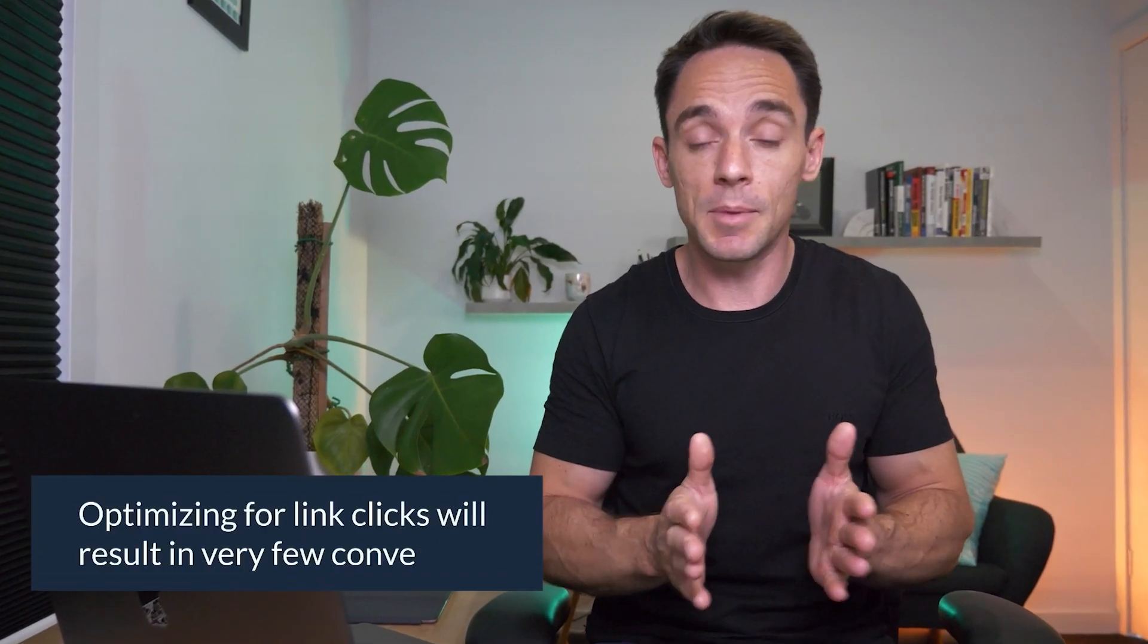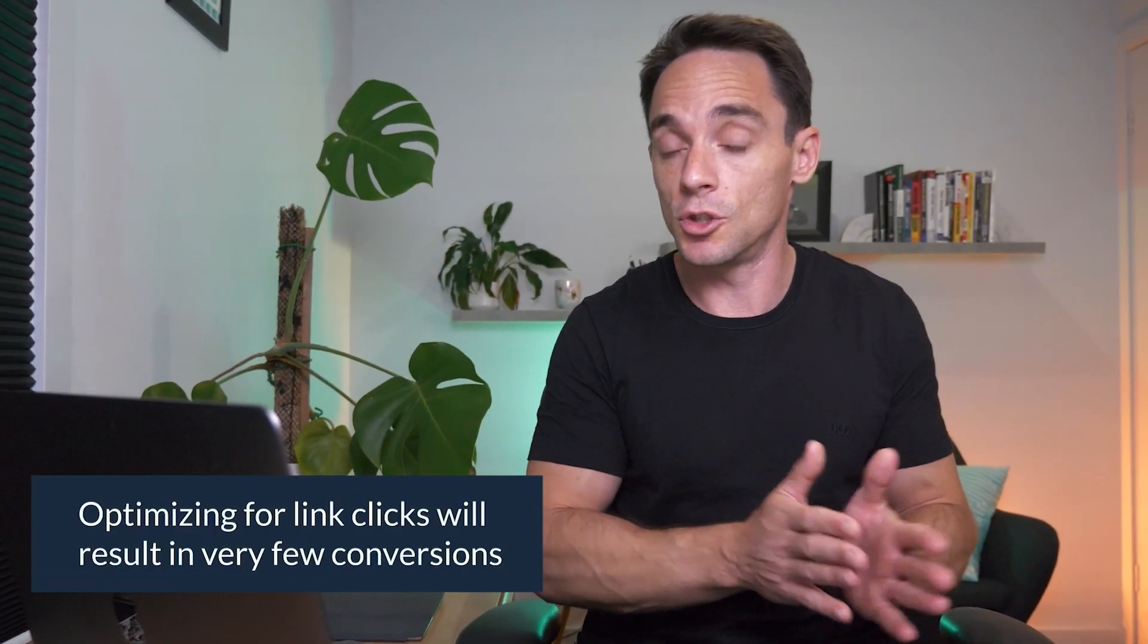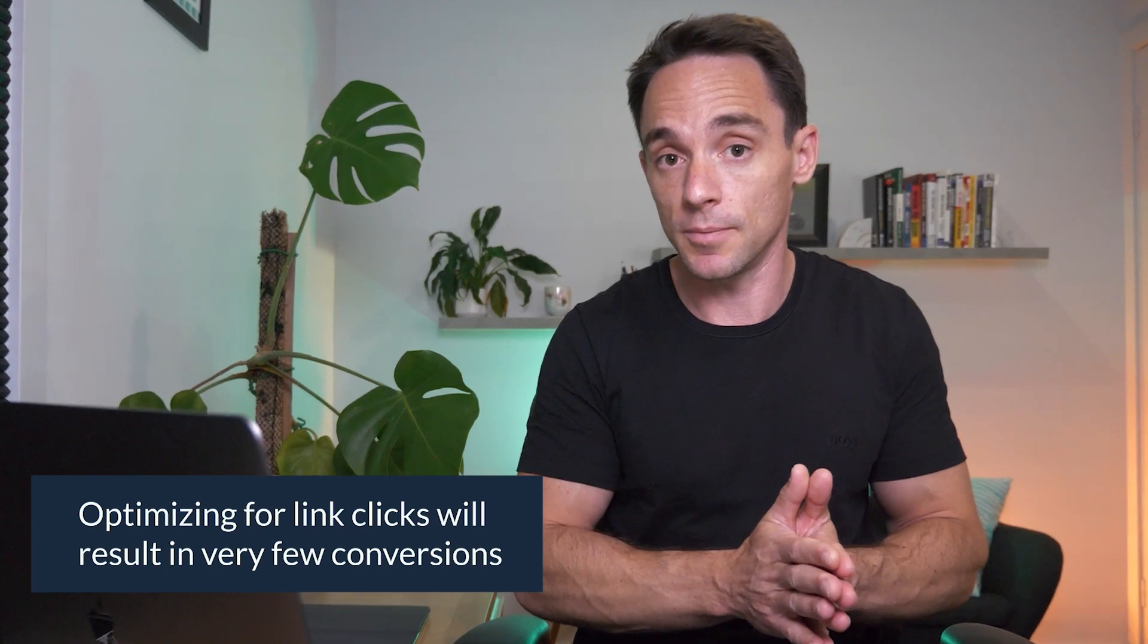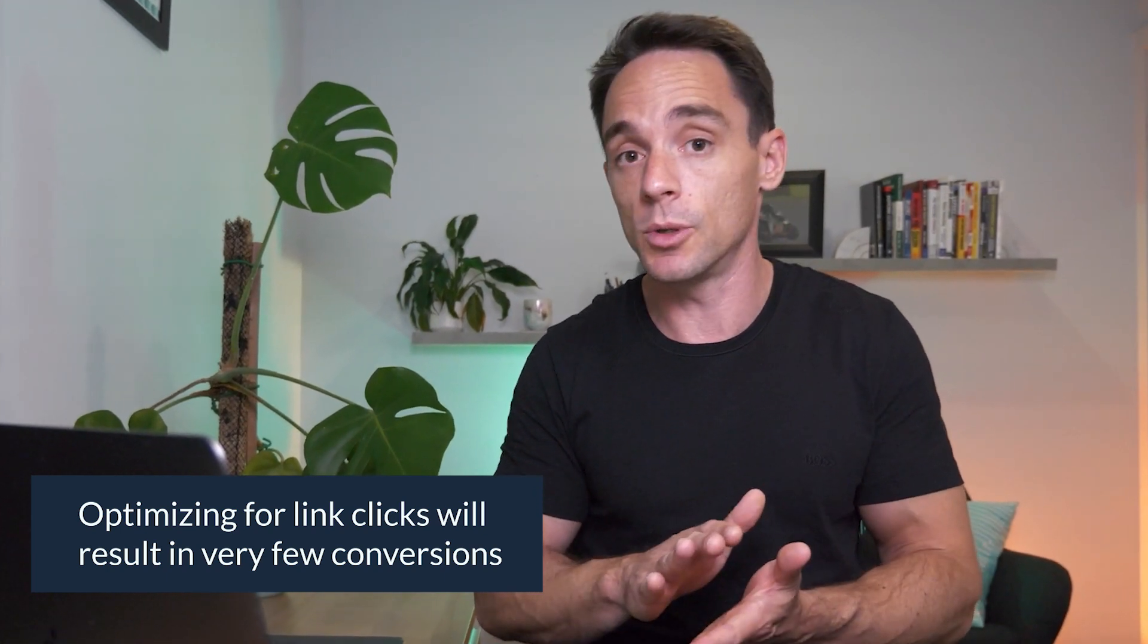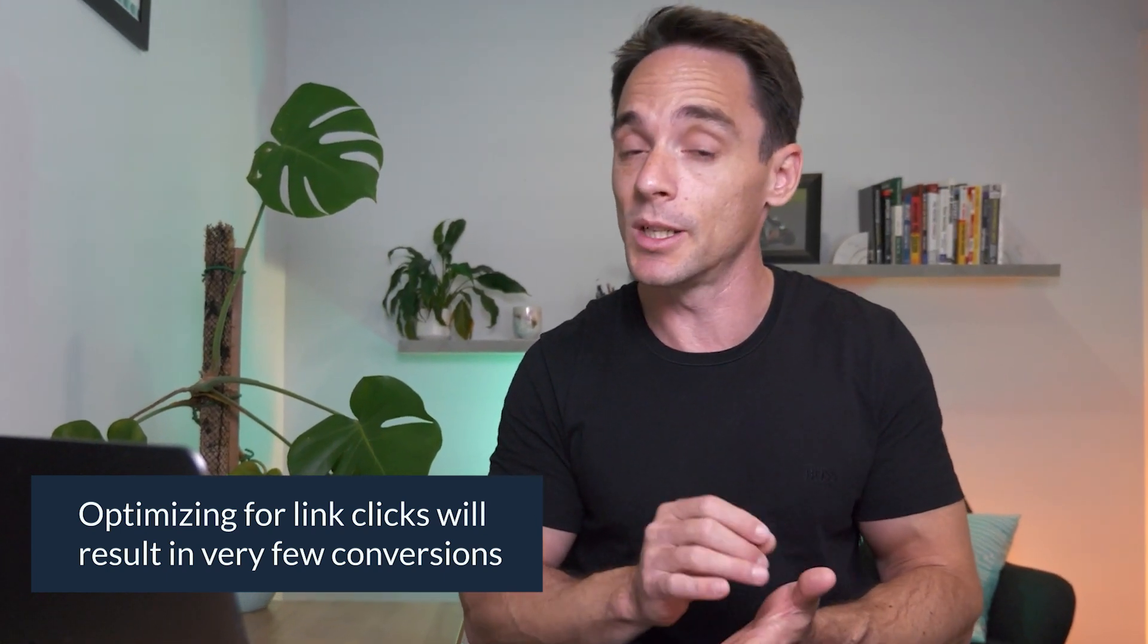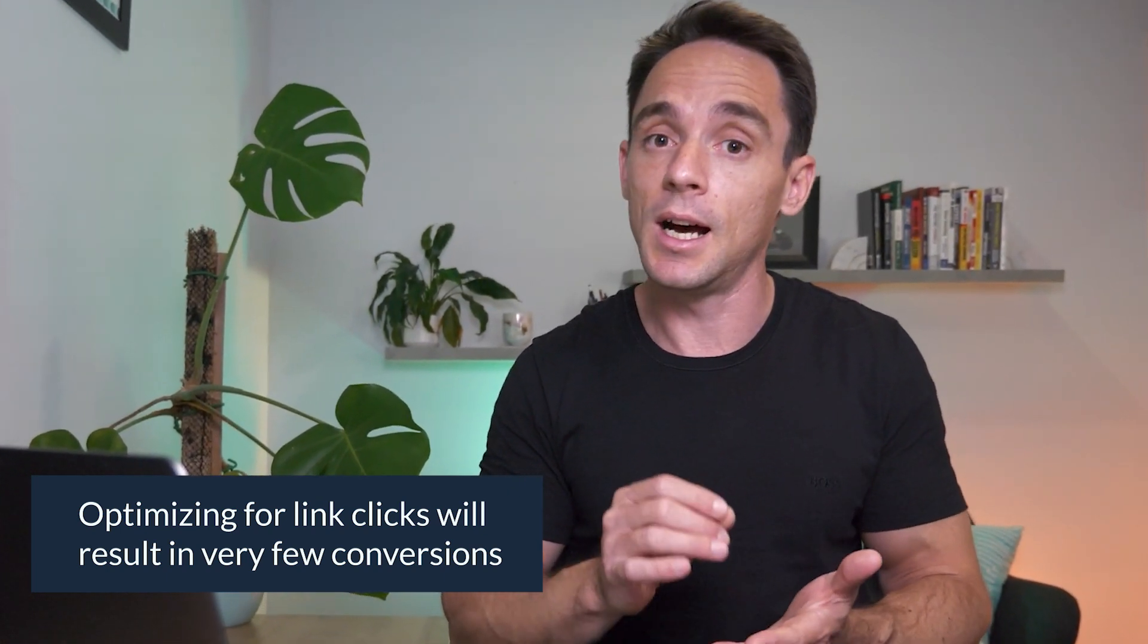If you choose link clicks, for example, you will get a lot of clicks on your ads and they're going to be cheaper than if you were to choose to maximize the number of conversions here. But you're not going to get many conversions if you choose that link click option. It's going to get you link clicks, but very few conversions. It's going to burn a lot of money. If you choose maximum number of conversions, yes, your link click cost will be higher, but you're going to get cheaper conversions in the vast majority of cases.